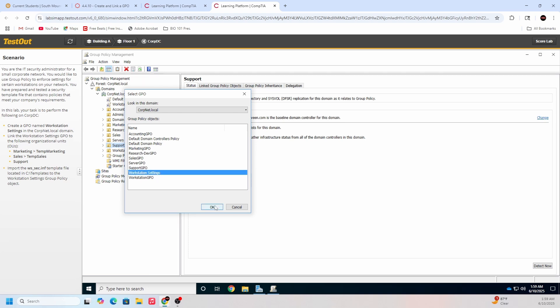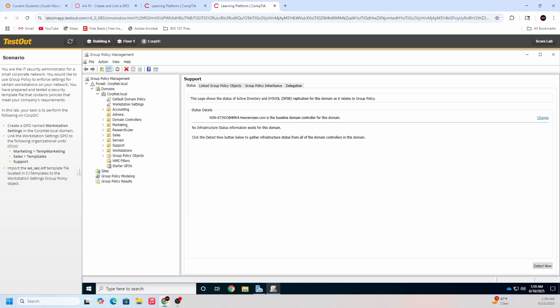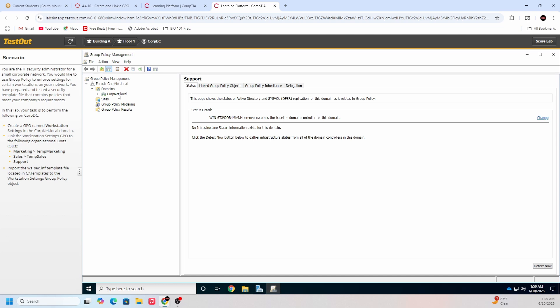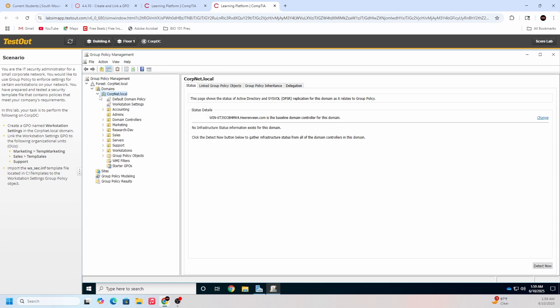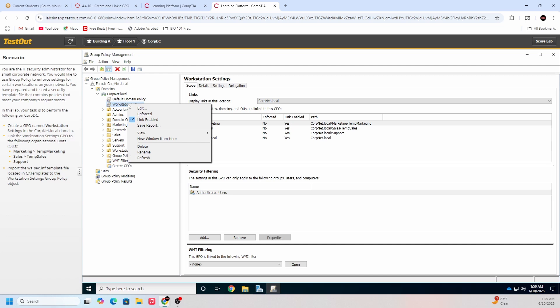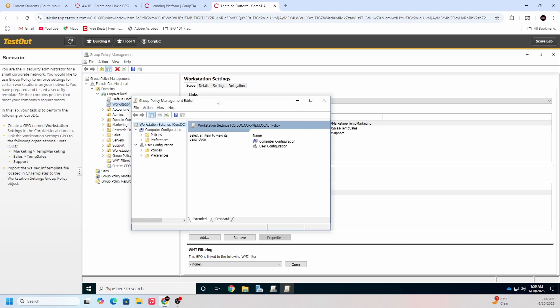Now we got to import the ws_sec.inf template file located in the C drive templates to workstation settings group policy object. Let's see if I remember how to do this. I think you go to workstation settings, you right click it, edit. It's gonna bring us to group policy management editor.